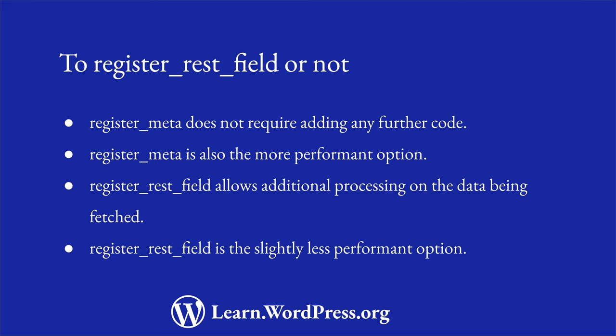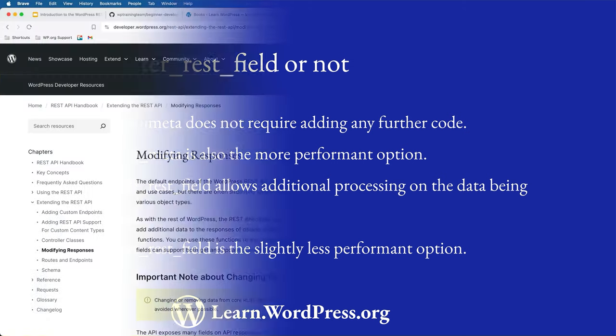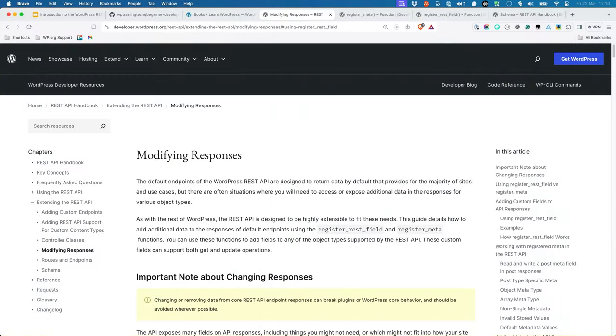The downside is that you're adding a slight overhead to the API requests, as it adds more code that needs to be executed. Ultimately, the route you decide should be decided on a case-by-case basis. For more information on modifying REST API responses, check out the Modifying Responses section of the WordPress REST API Handbook.